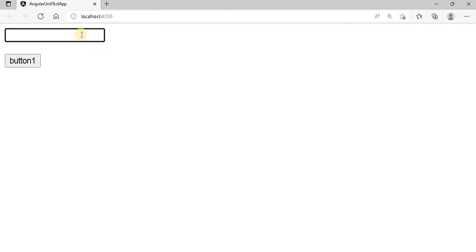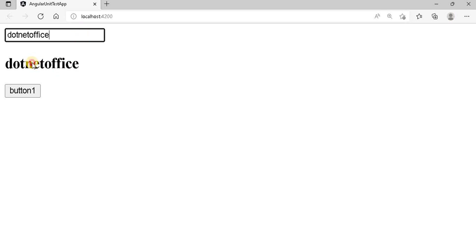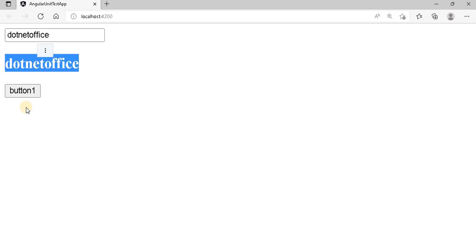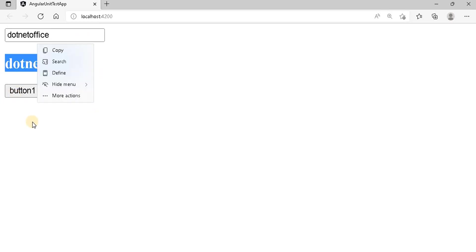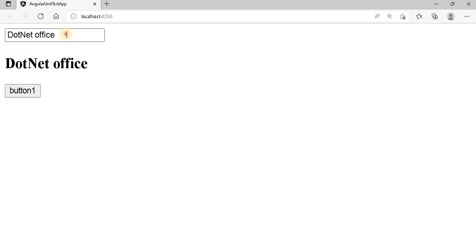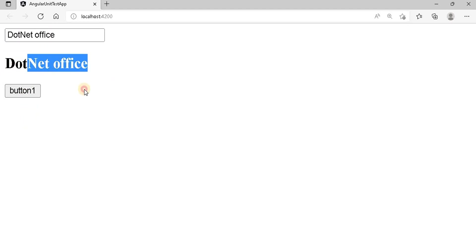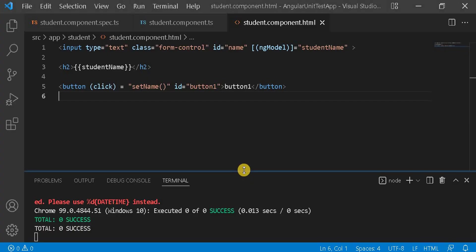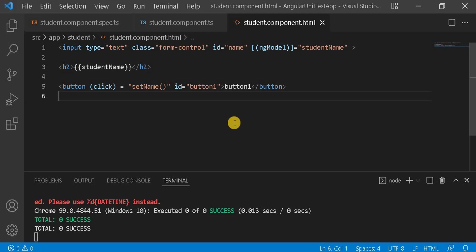On the browser, if I write anything in the text box — for example '.NET office' — we can see the header changes. And on the button click, we can see it changes both the text box and the header. This is how two-way data binding works. Now let's write the unit test case for this.